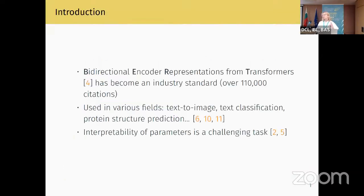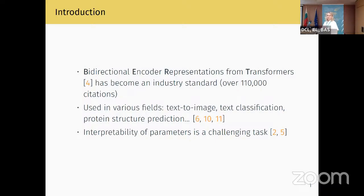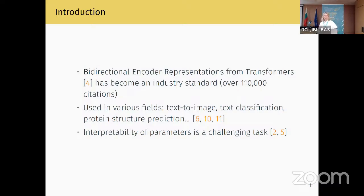Before we start, I want to give a brief motivation to the project. We work with BERT models. BERT stands for Bidirectional Encoder Representation from Transformers, which, as of the date of me preparing this presentation, had over 110,000 citations — a number I constantly need to update — which we can consider to be an industry standard in the field of natural language processing.